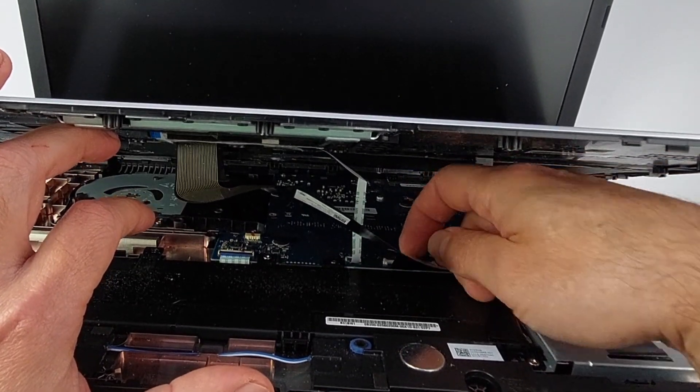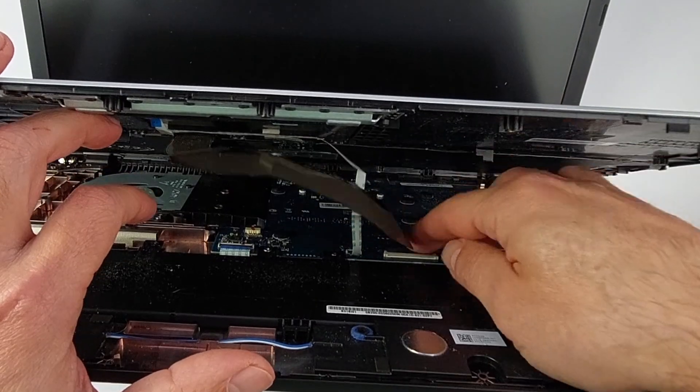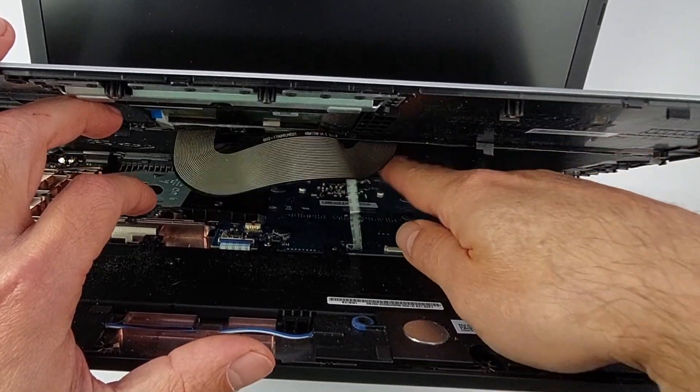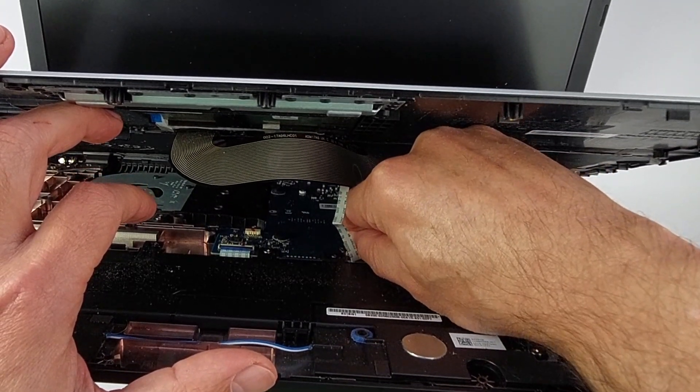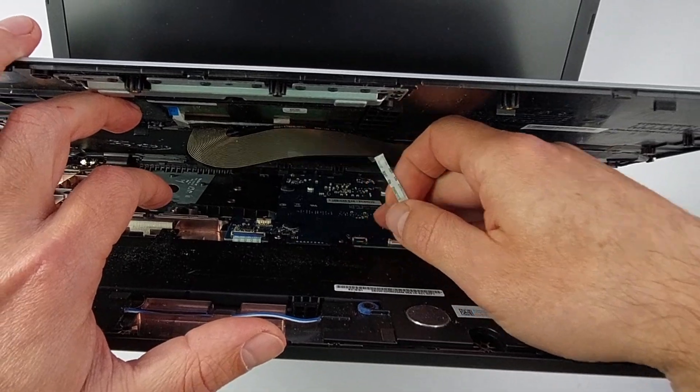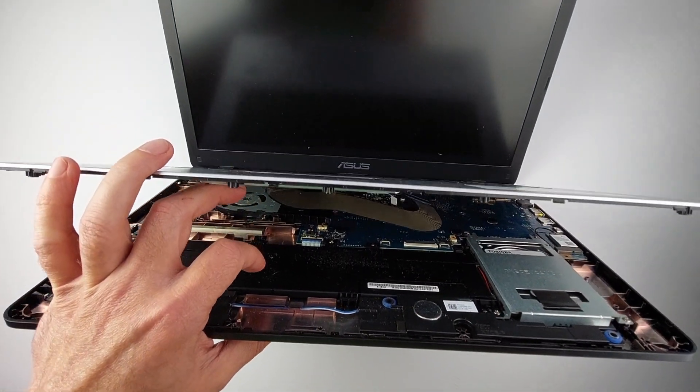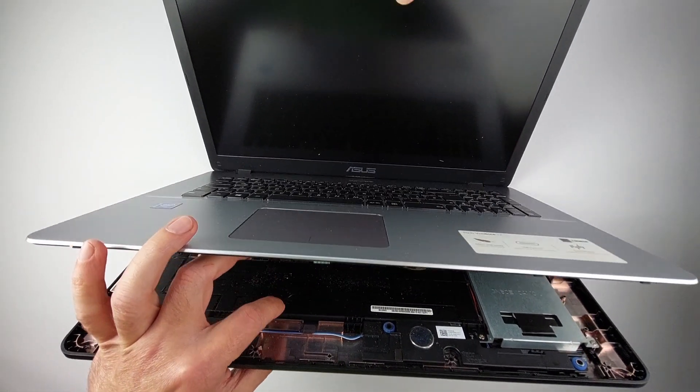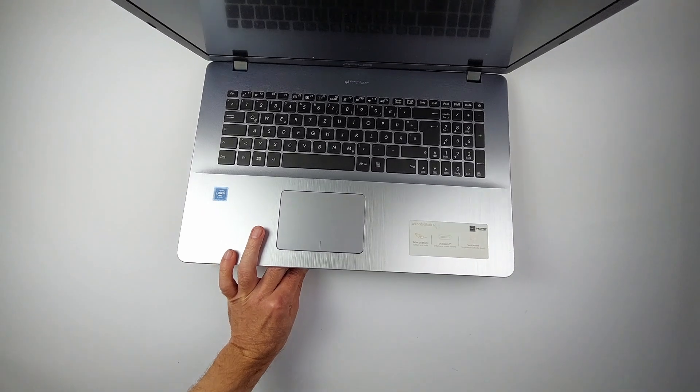Here's the safe way. Flip up this little clip, like opening a tiny door, then the cable slides out with zero force. Do the same gentle motion for the touchpad cable, and now you're safe to remove the palm rest completely.